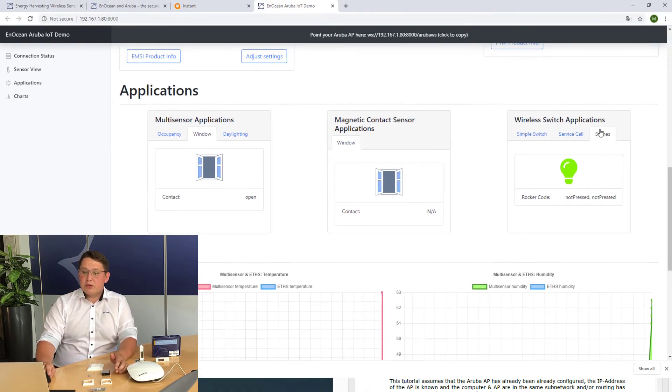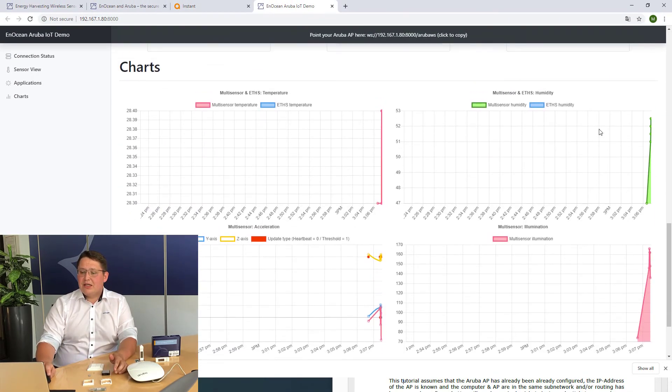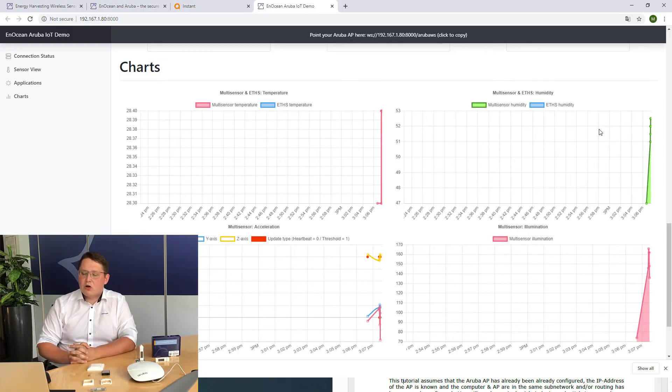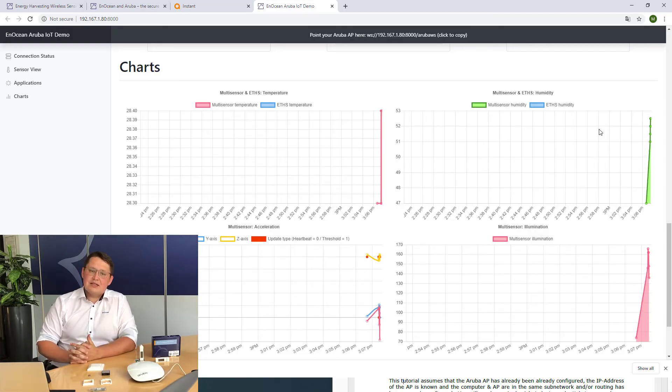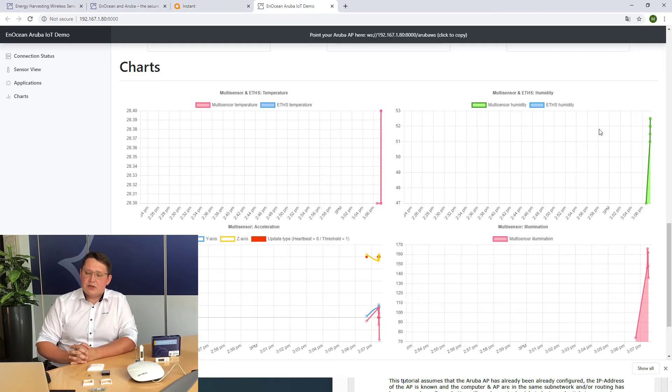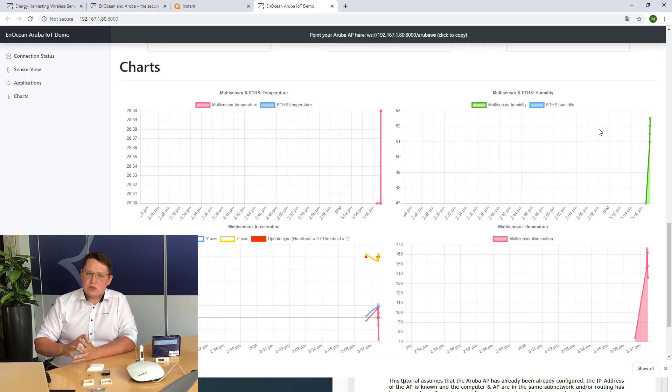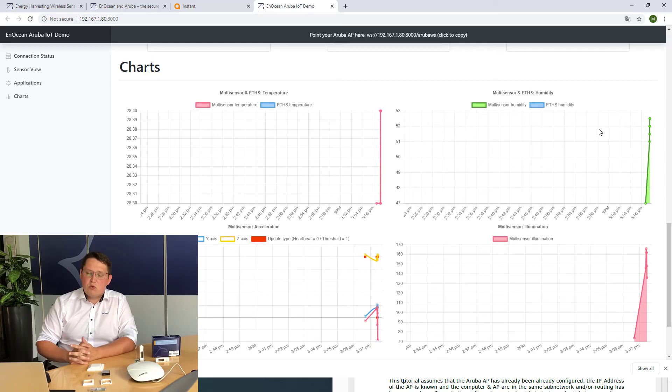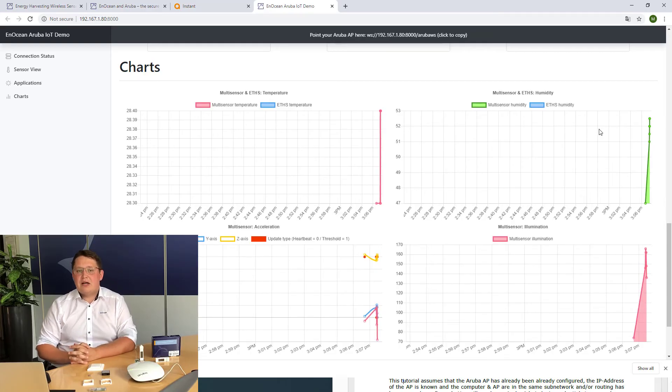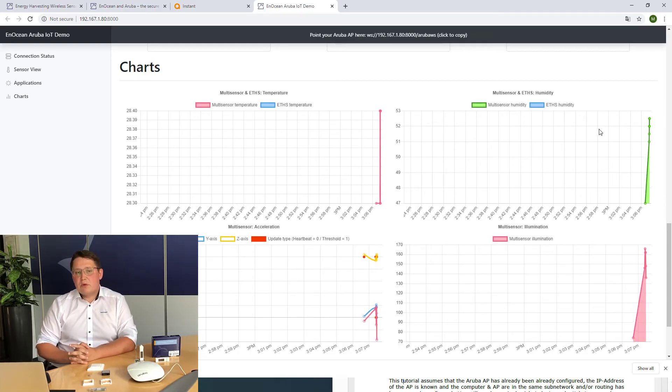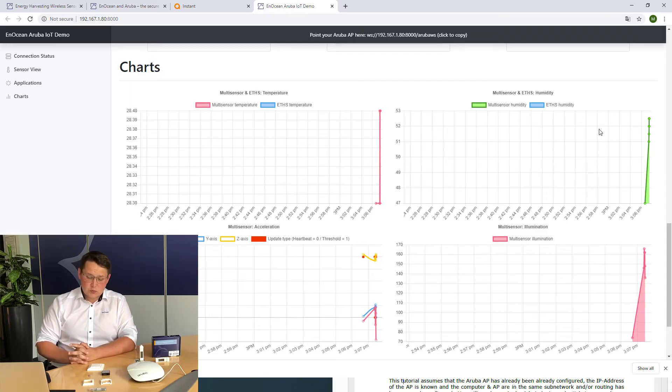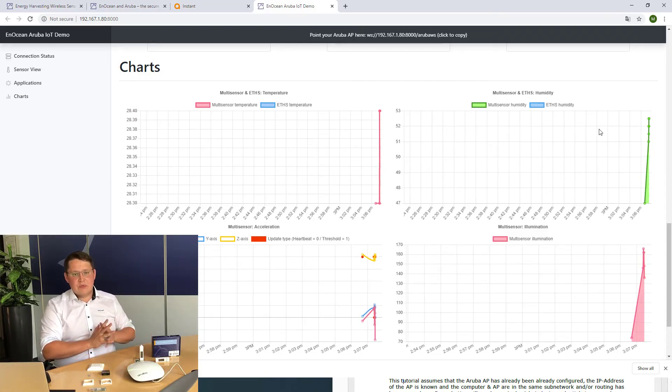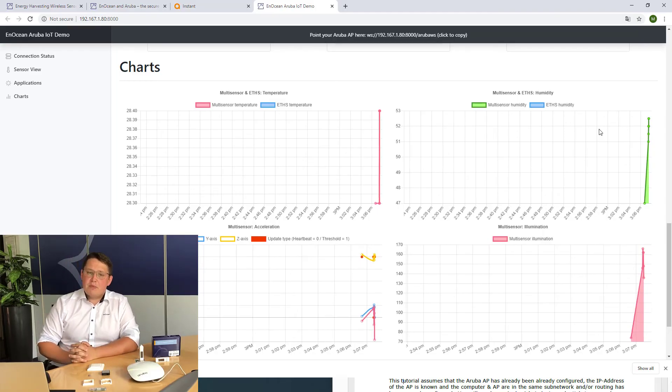When you scroll down, you will see charts with the past data coming from your sensors. This data is recorded when your browser window is still open. Once the window is closed, the data are gone. But for the visualization, it gives you a pretty good insight of what's possible with this starter kit.